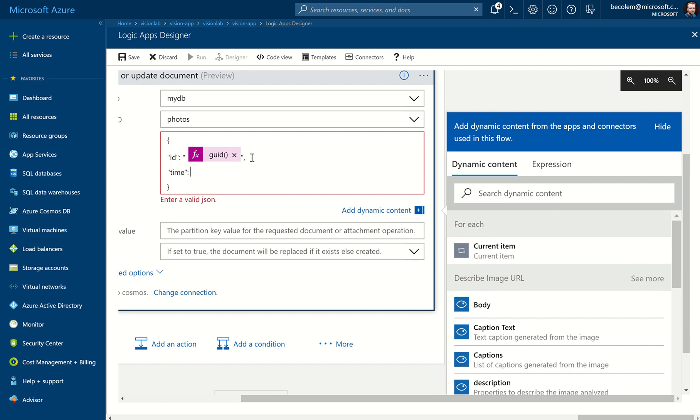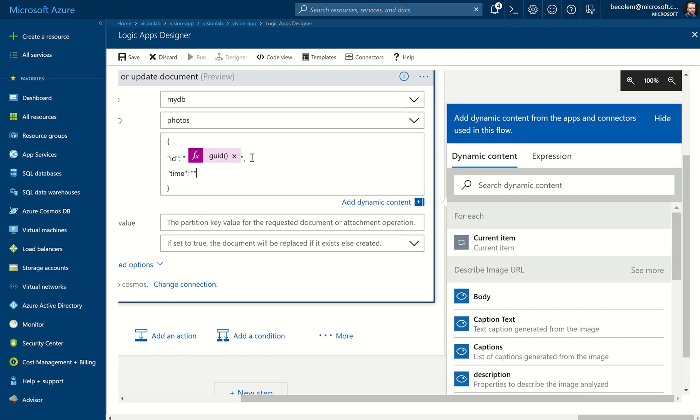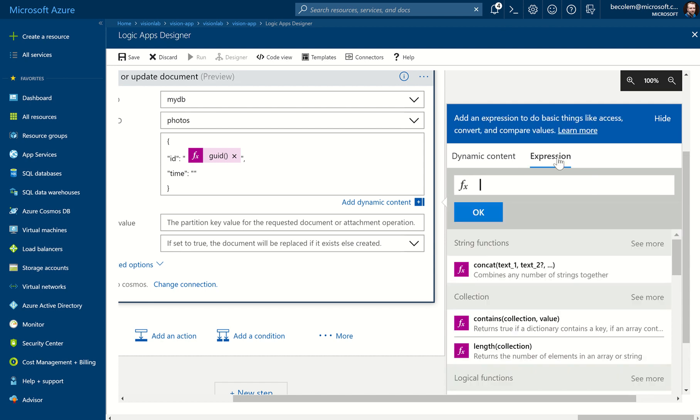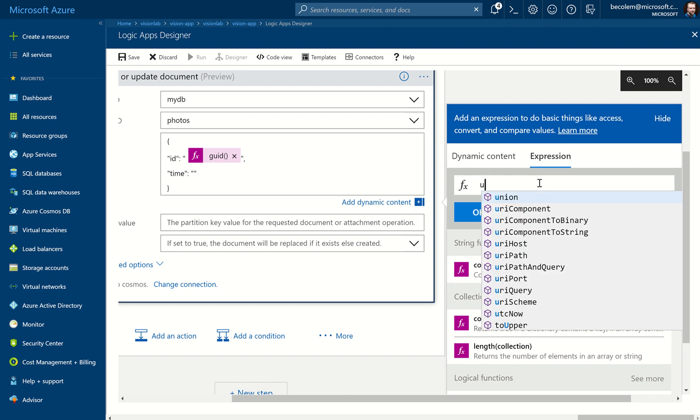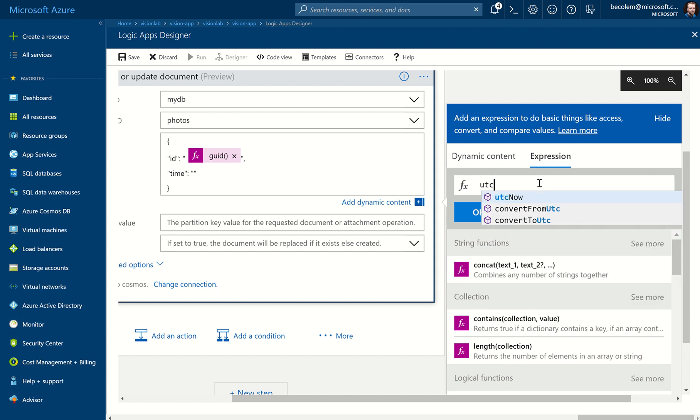Then we move the cursor back inside that so we want to generate a timestamp, again using this Dynamic Content Functions pop-up helper on the right. We can do that using the Expression view. So we click on Expression, start typing UTC, and we'll see there's a utcNow. Click on that and it auto-populates utcNow as the function that we're going to call. So we click OK.